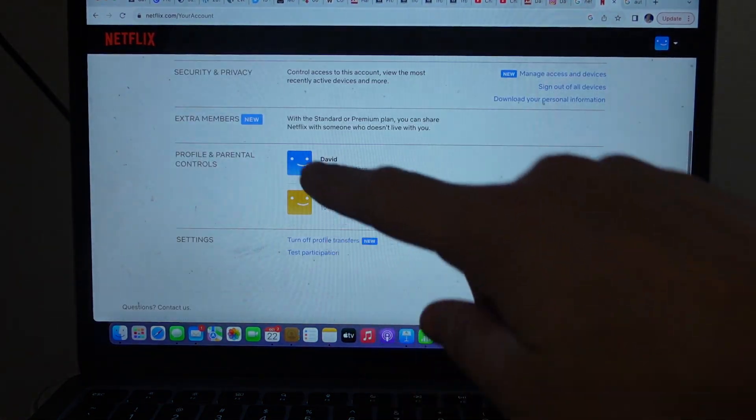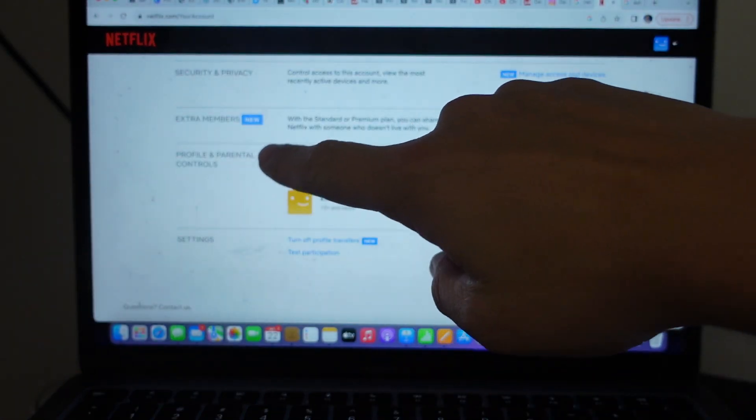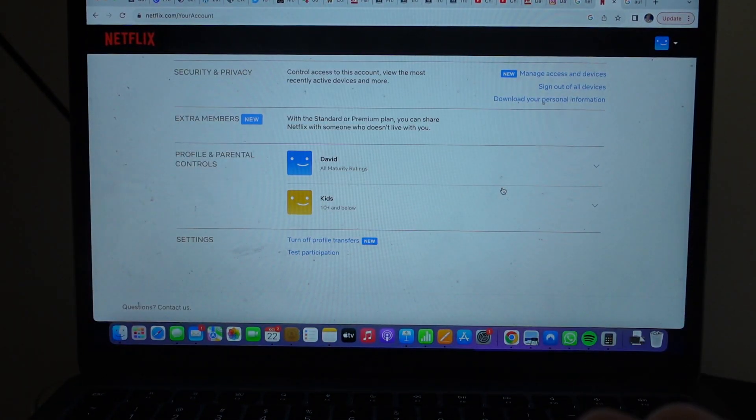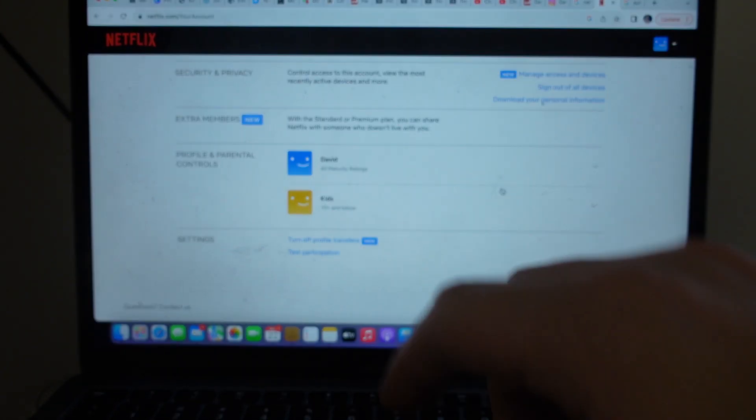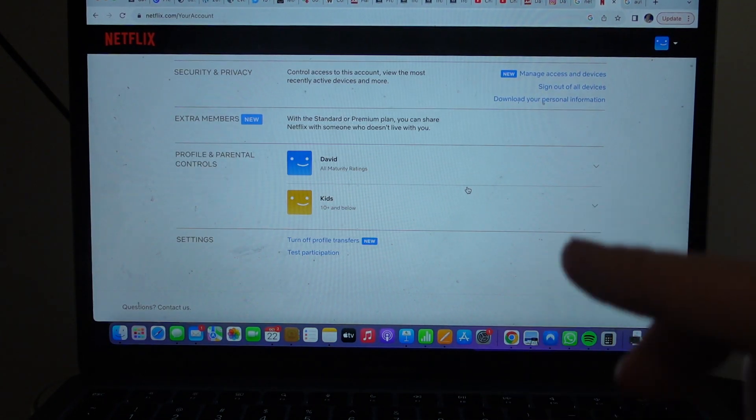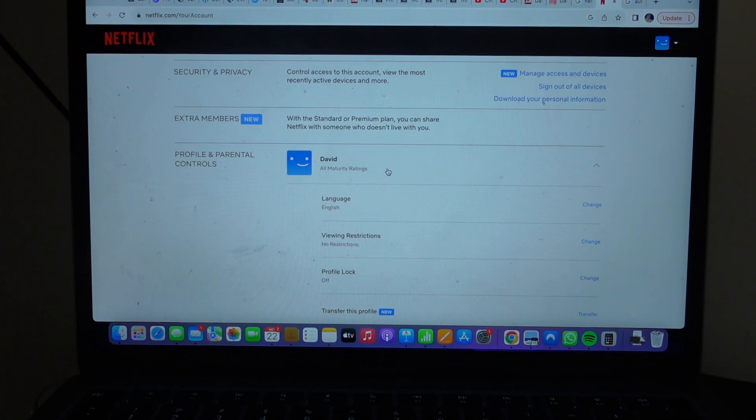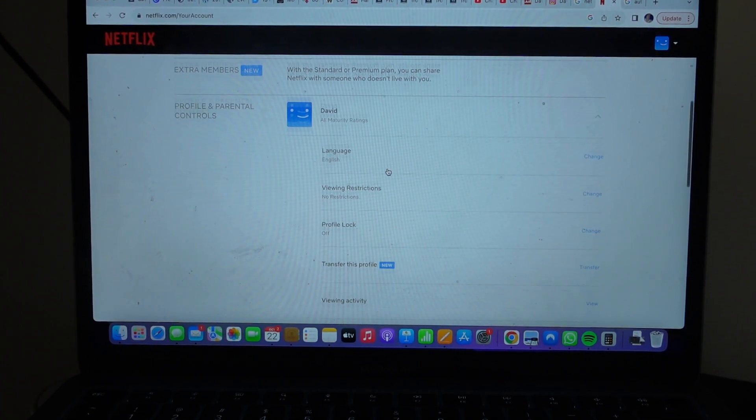Go ahead and scroll down to the Profile and Parental Controls portion and it will have your different profiles that you have, and you can change it for different profiles that have different settings for this. So you click on it.